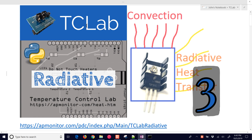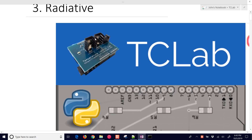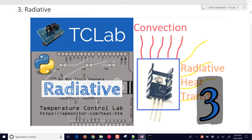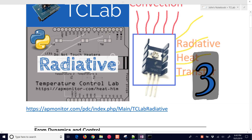In this third exercise, we're going to look at convective and radiative heat loss from the temperature control lab. We're going to heat up this little device, and then the temperature is going to go down. We want to see how much of the heat loss comes from convection and how much comes from radiative heat transfer.